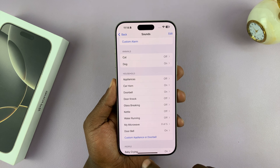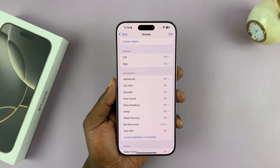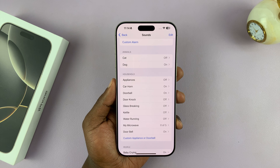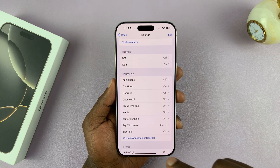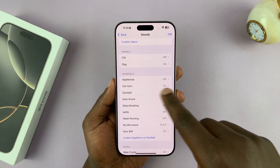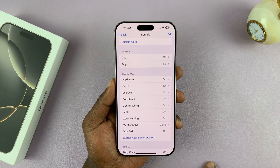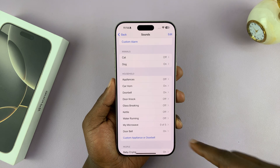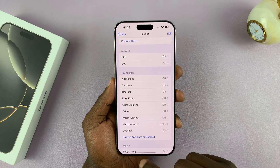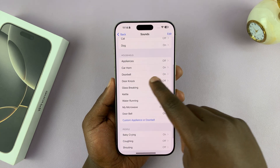This is useful especially when you're wearing headphones and you're not able to hear what's happening around you. You'll always get a notification on your phone when the sound you've enabled is made and your phone recognizes it. Same goes for things like the doorbell.